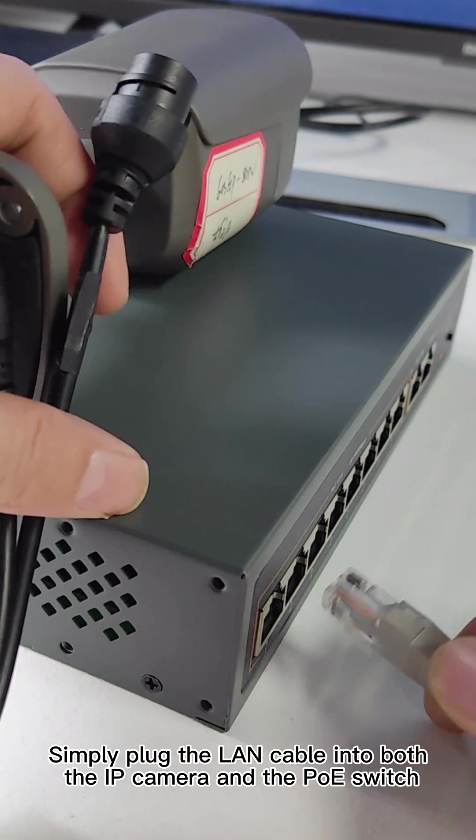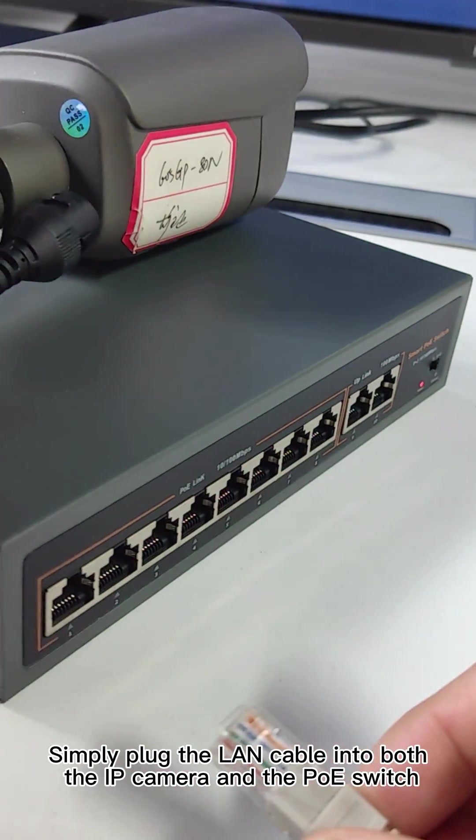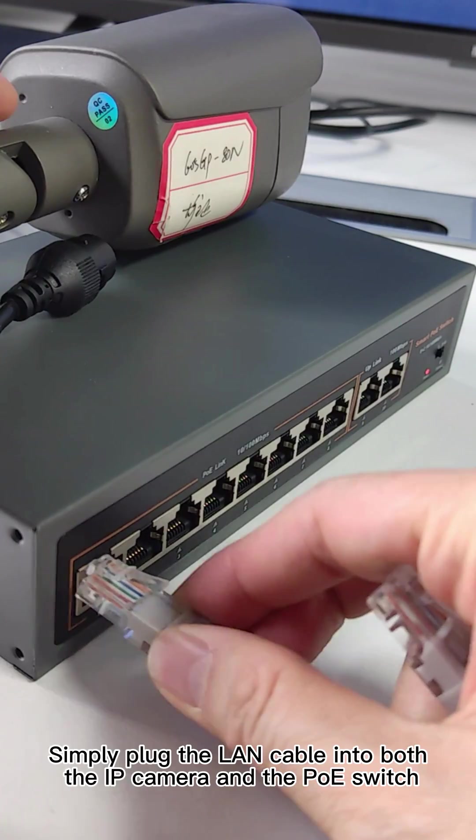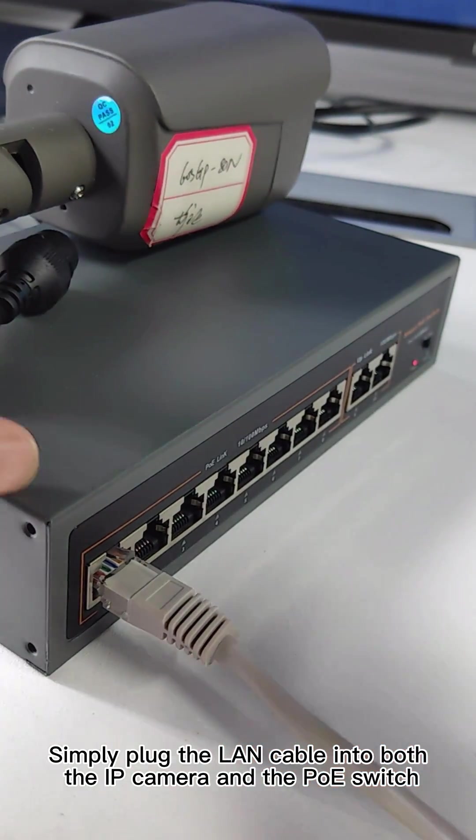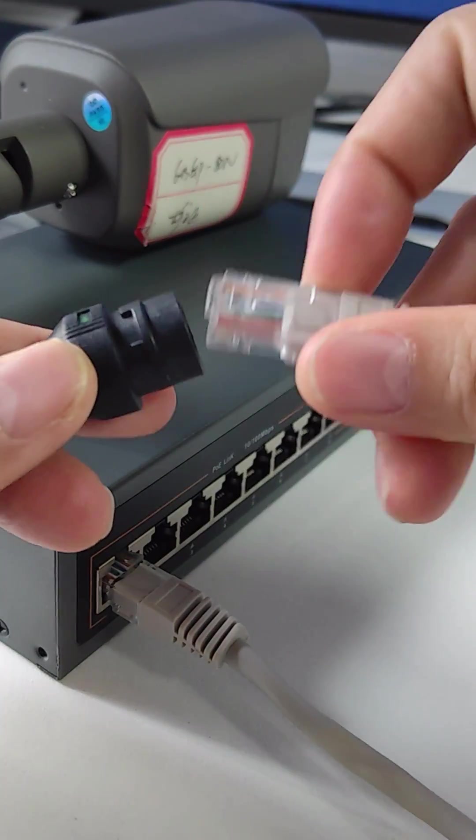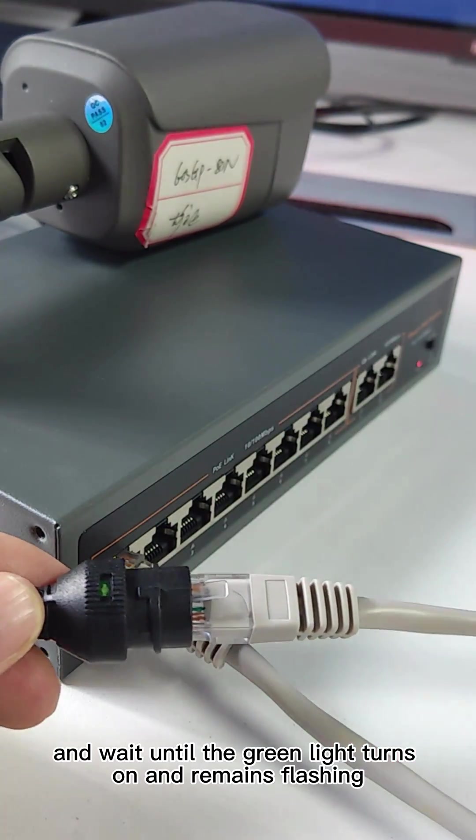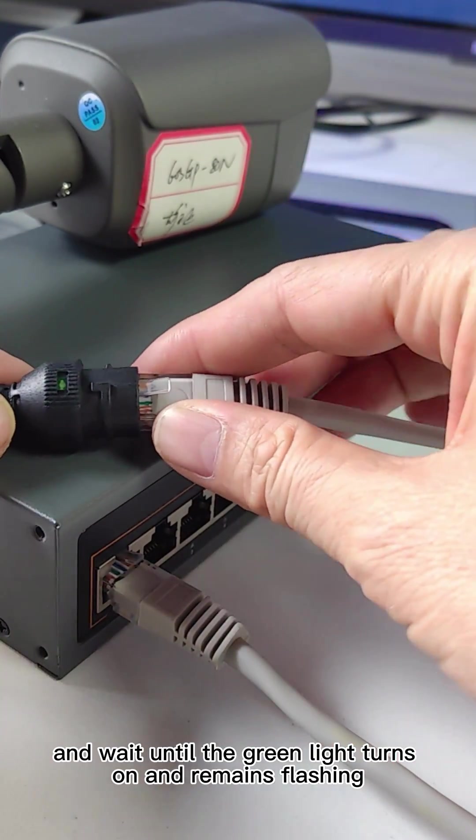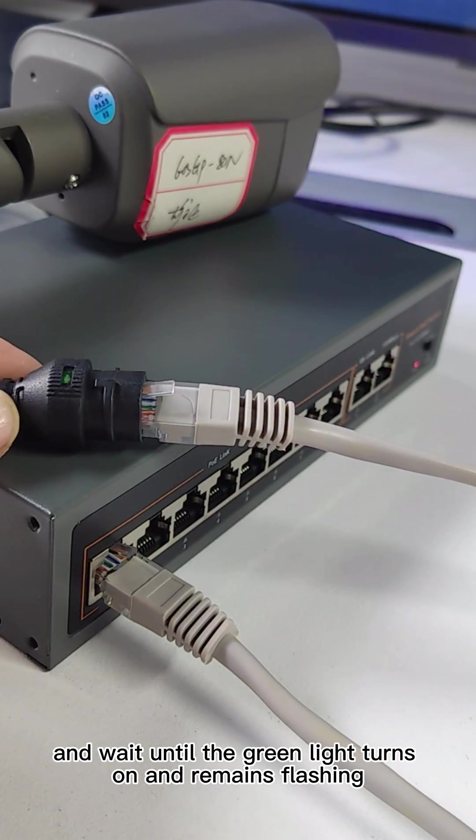Simply plug the LAN cable into both the IP camera and the PoE switch, and wait until the green light turns on and remains flashing.